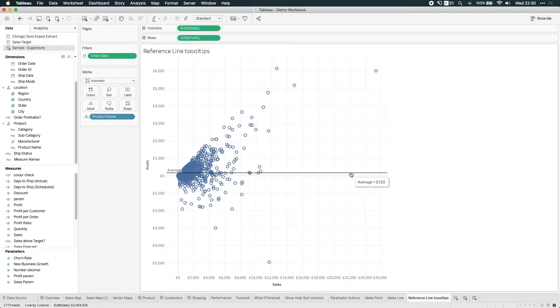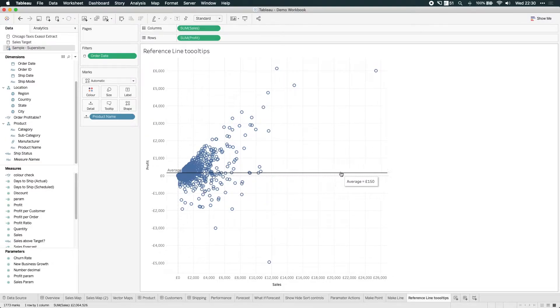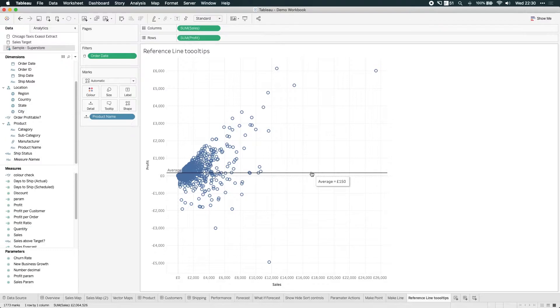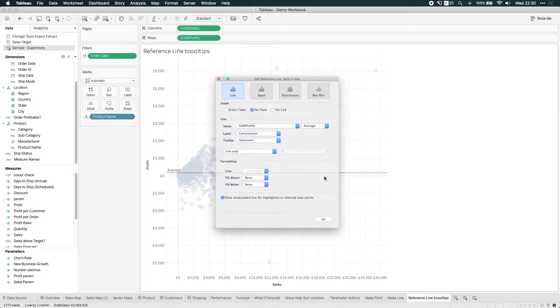And so what I'd like to do is not only customize the label here where it says average, but you see this tooltip that kind of sticks with the mouse cursor. I'd like that to be customized. Instead of equals, I'd like to add layer, maybe a semicolon or a colon. So let's right-click on that reference line and hit edit.